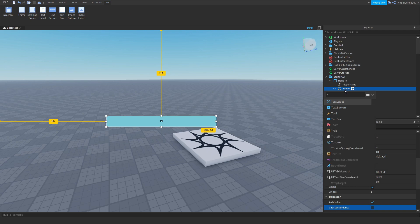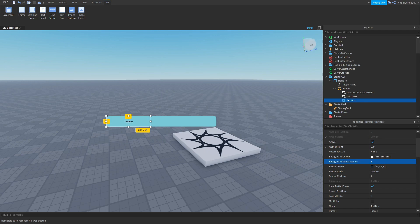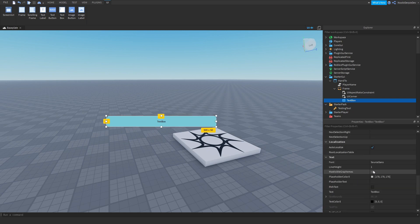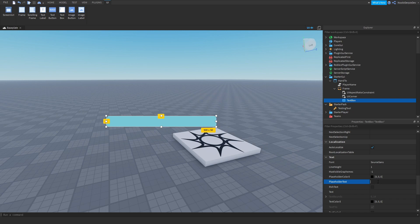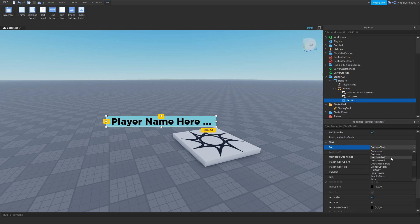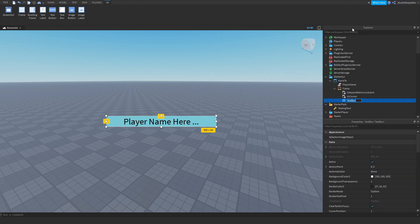Now add in a TextBox. Change the background transparency to 1 and give it a size of 1, 0, 1, 0. Remove the default text, set the text color to black, and put in the placeholder text 'Player Name...' Set the font to Source Sans, and there we go.